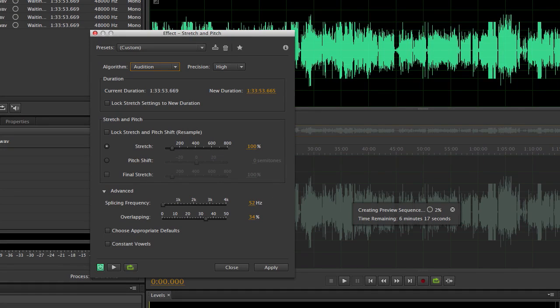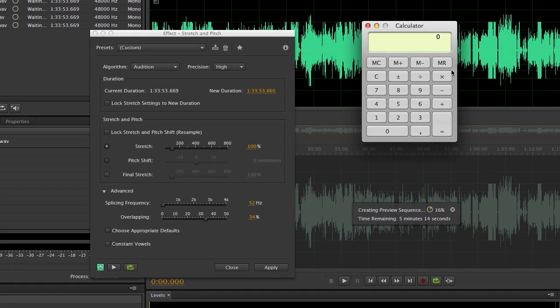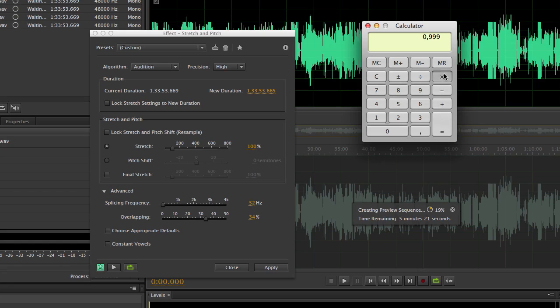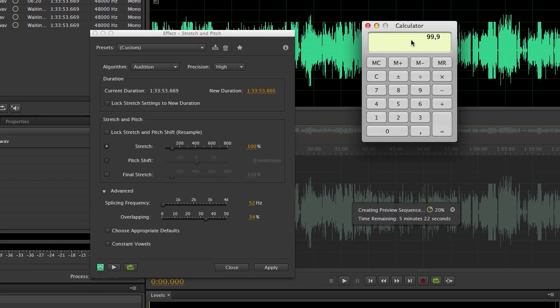And here we are going to set the stretch value. We need to calculate that one. I need to open my calculator. Here's the calculator. We have our video source, which is 23.976, and it is going to be stretched to 24 frames per second. And I'm multiplying that to 100, so we get a nice percent value.